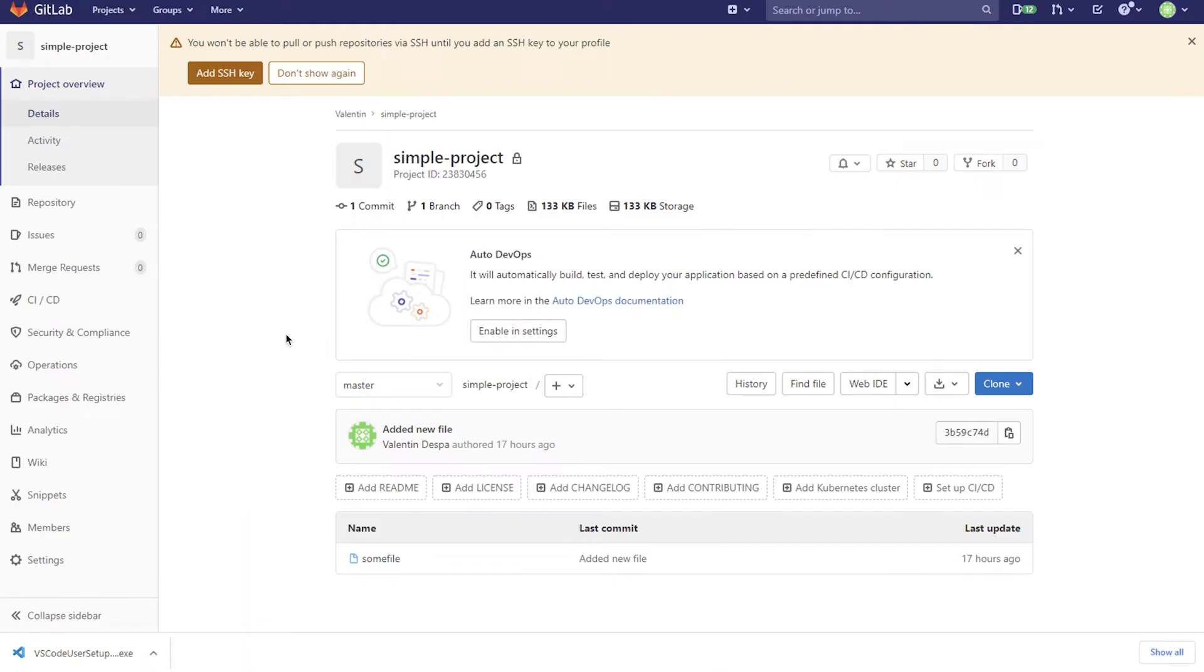So I have this repository in GitLab and I'm just trying to essentially clone this repository, make a copy of this repository locally on my computer and make some changes to it.